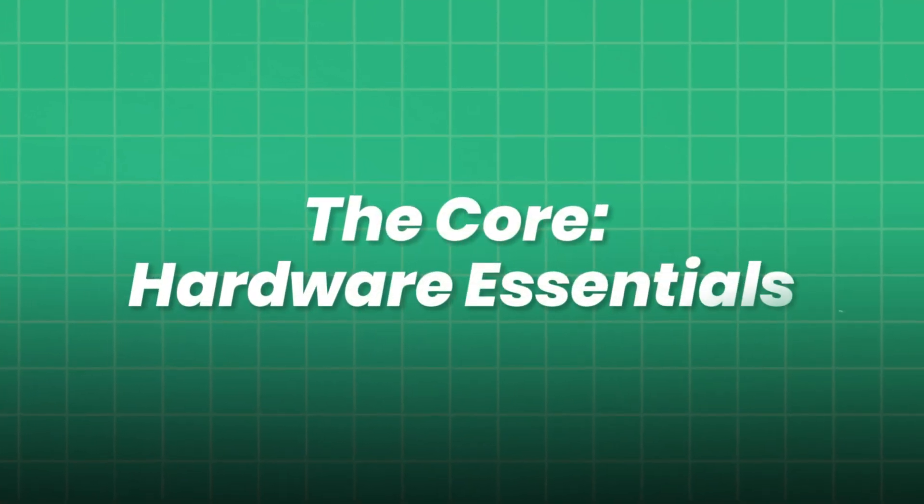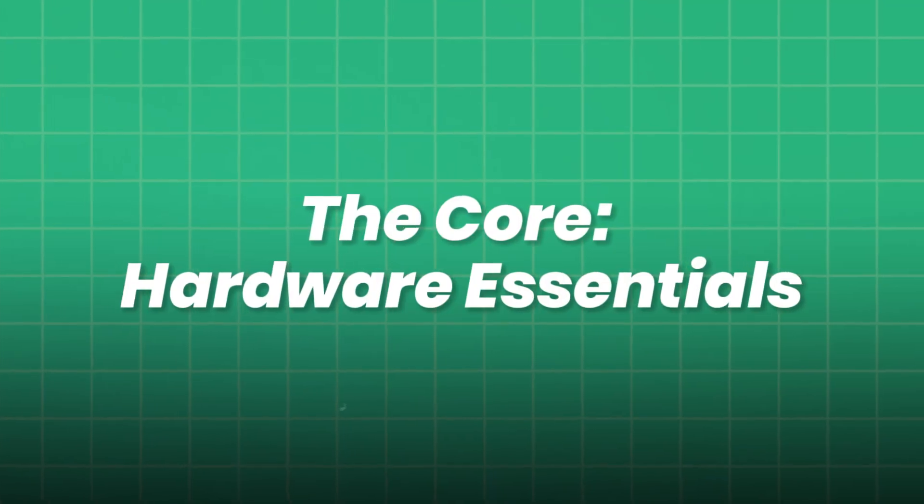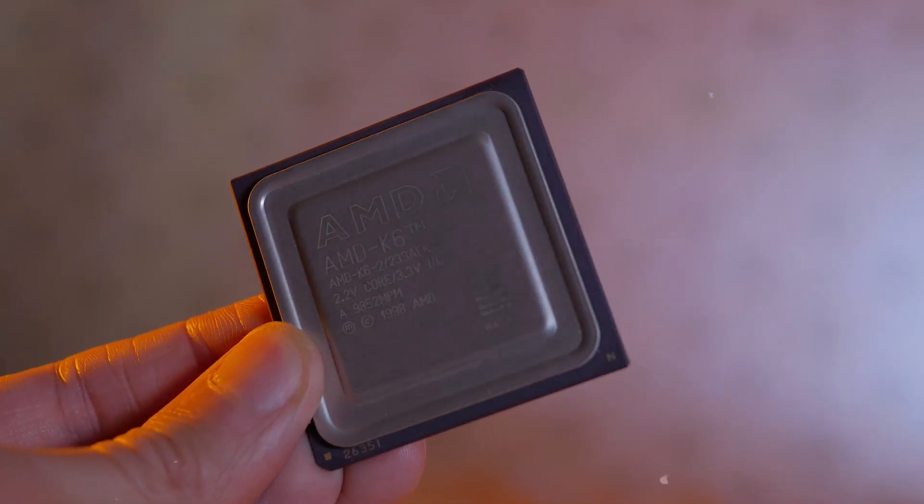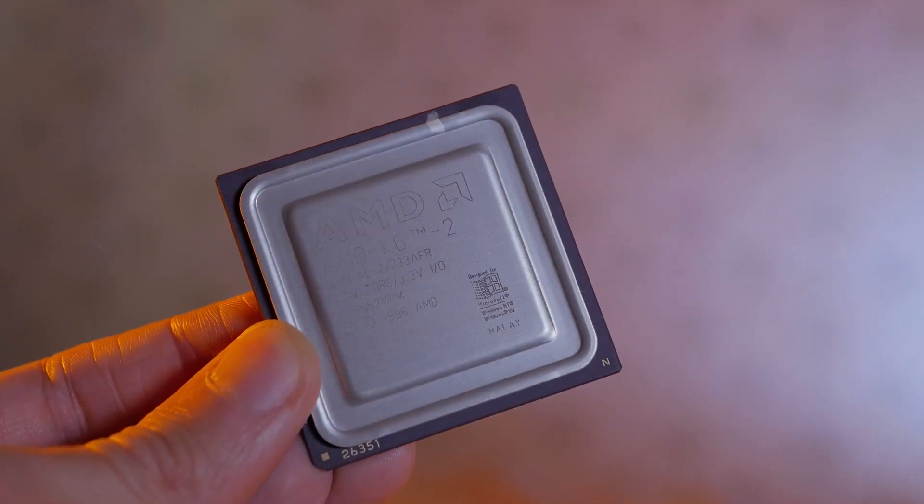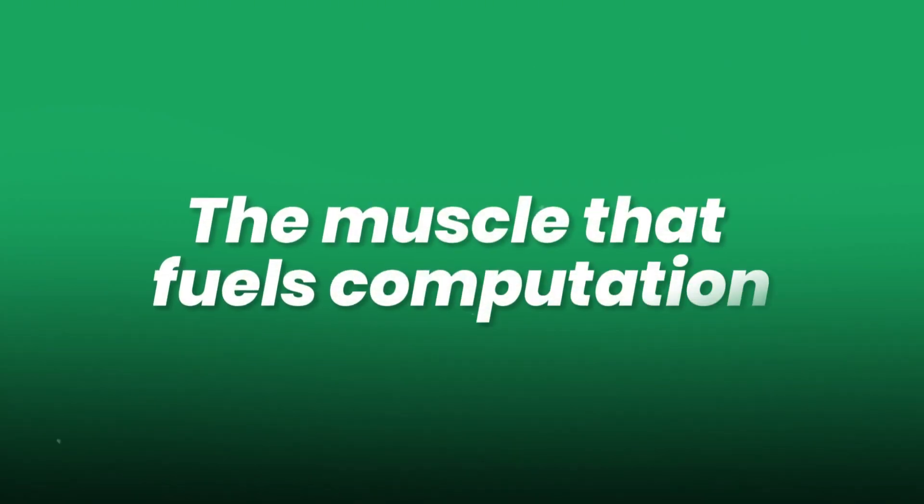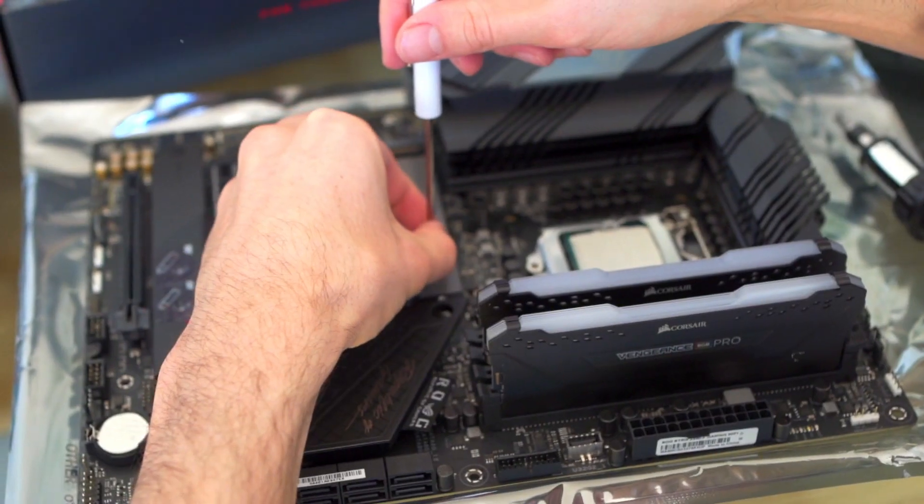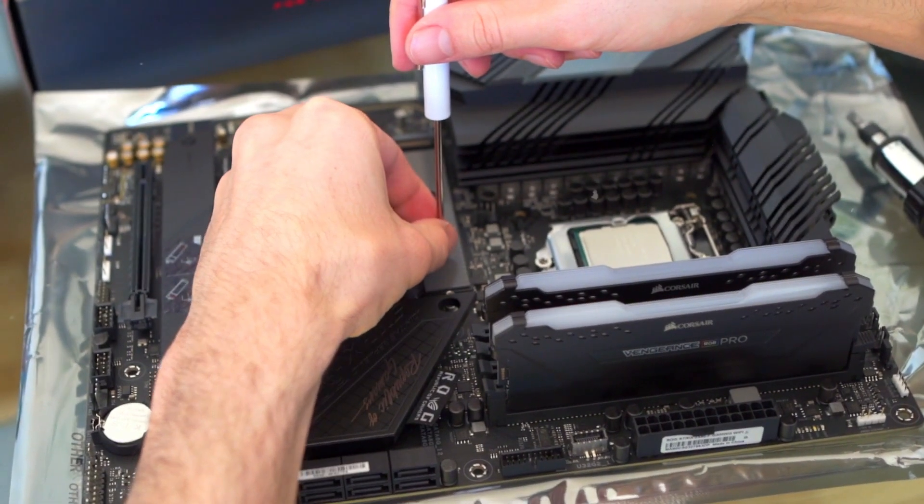The core. Hardware essentials. Building your AI lab starts with hardware, the muscle that fuels computation. Let's break it down into critical components.